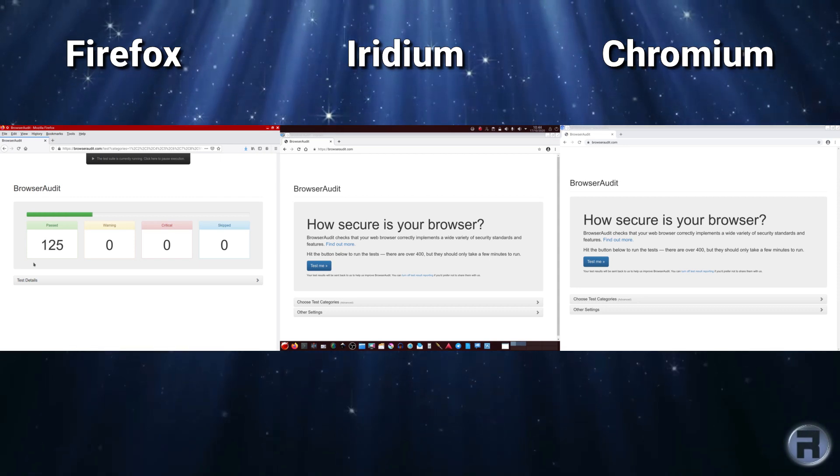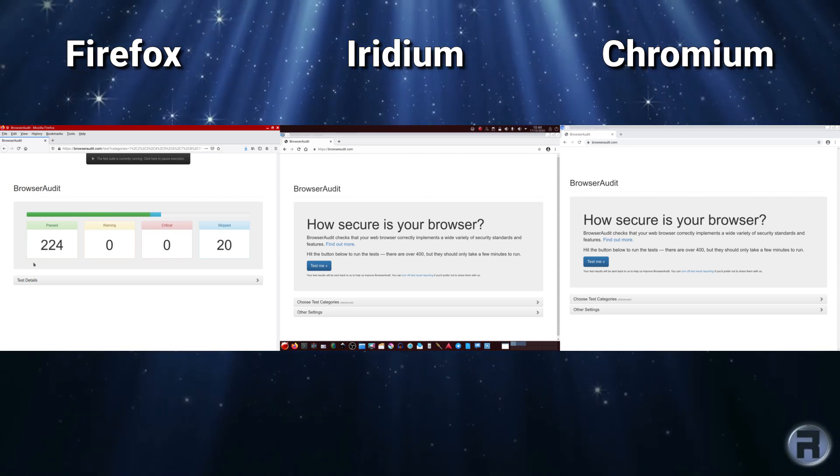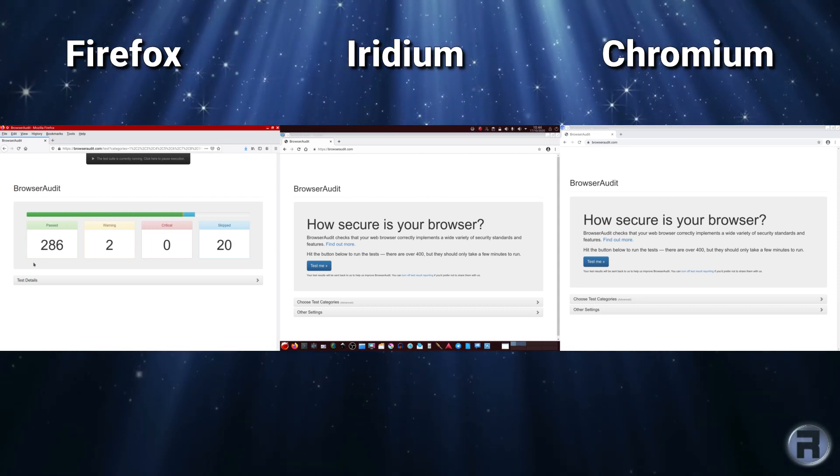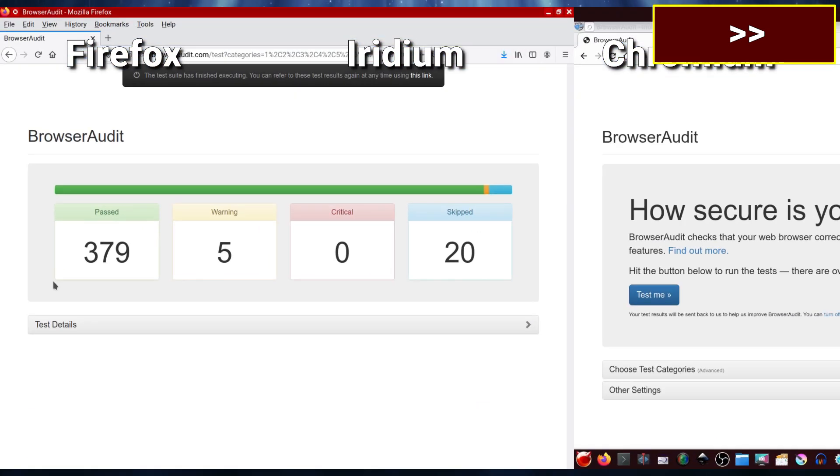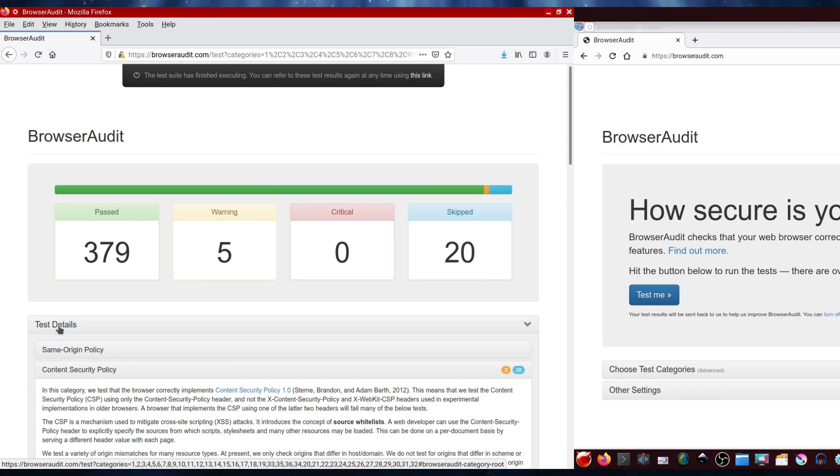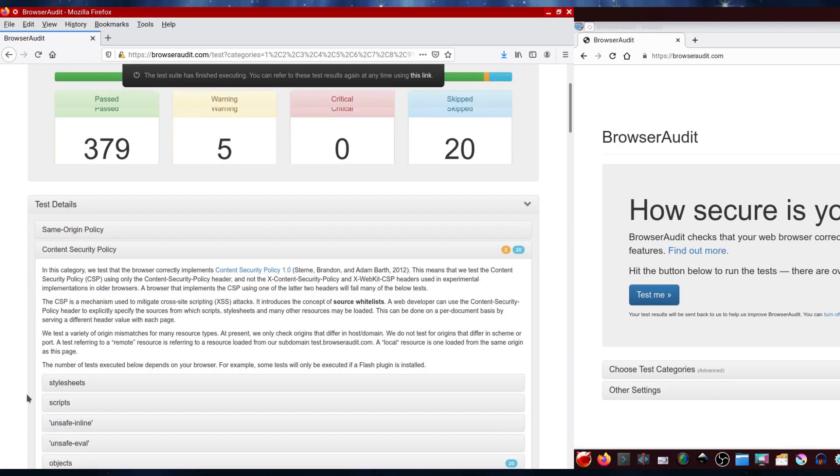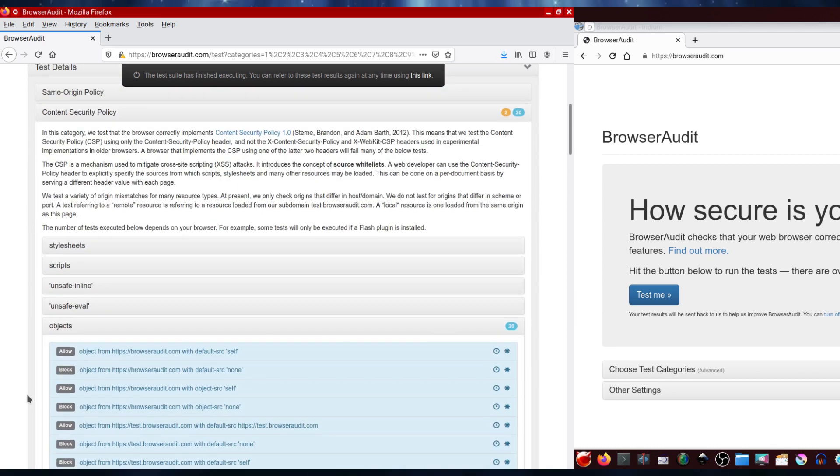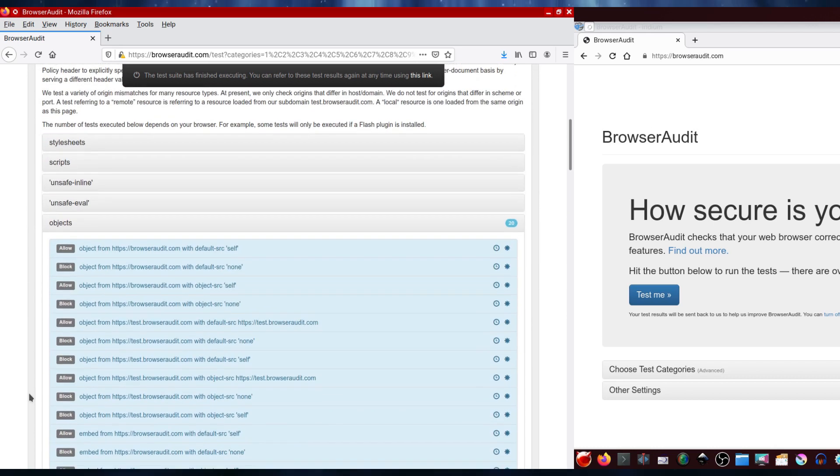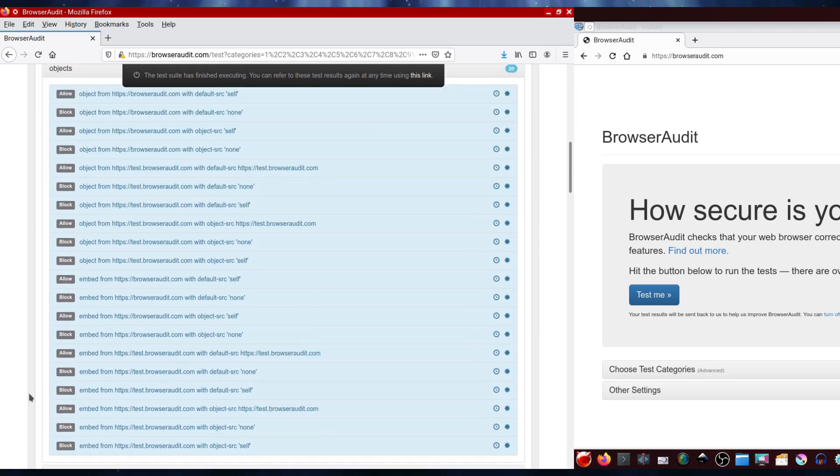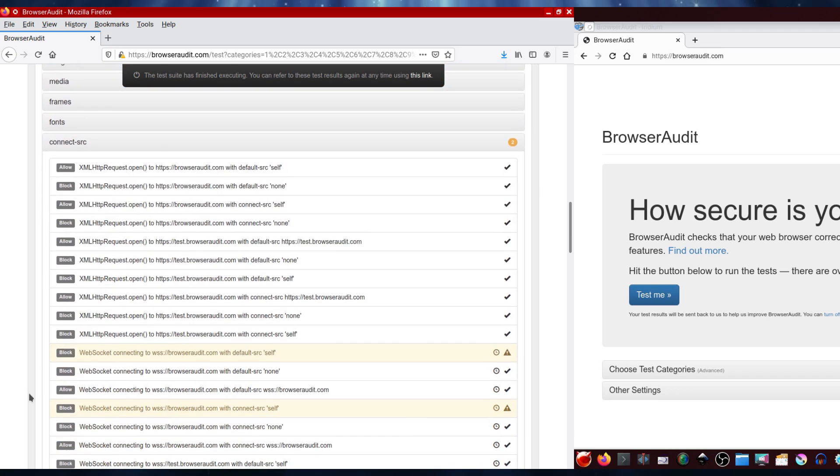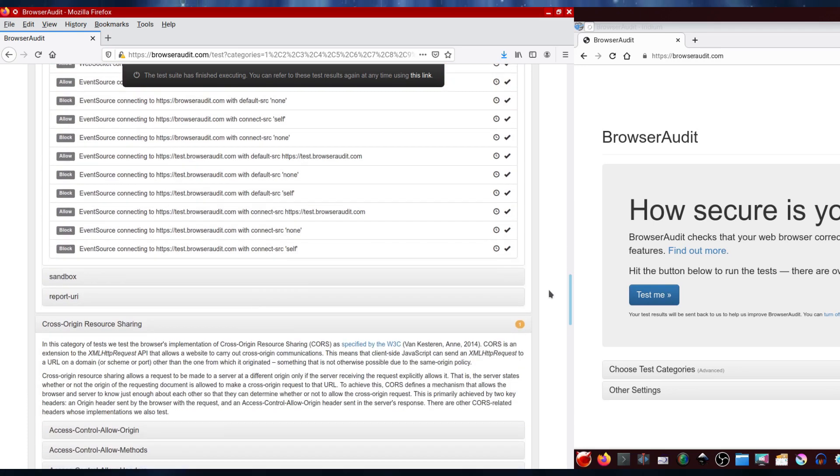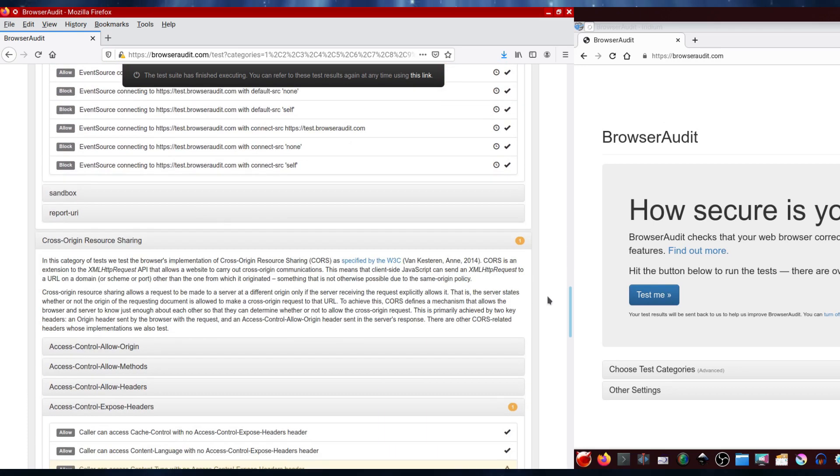And it passed 379, five warnings and 20 skips. And yeah, okay, I mean there's just an example of the problems that it thinks it's encountered.